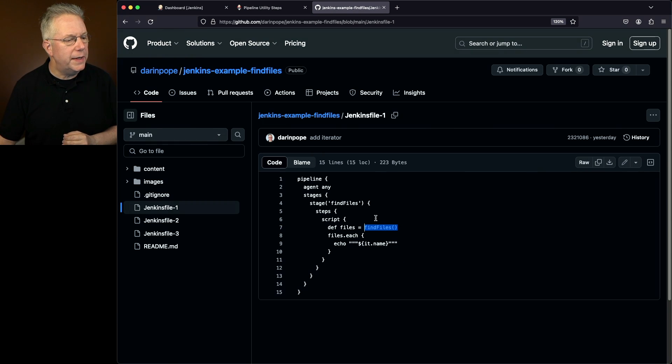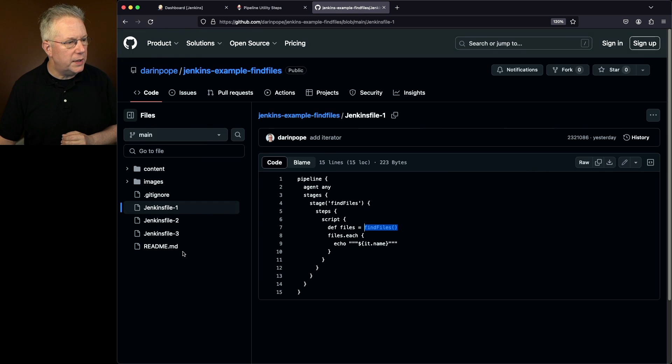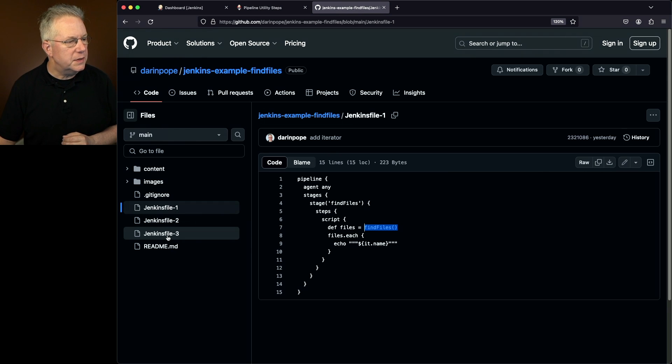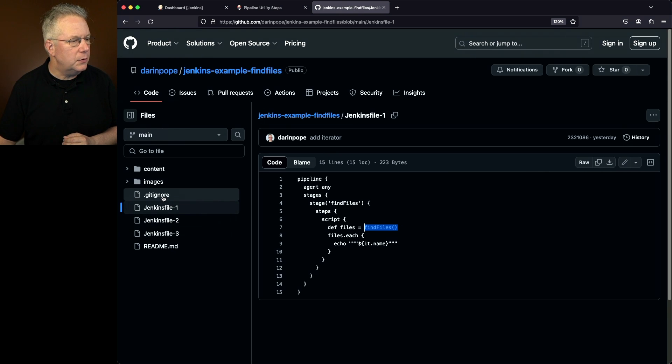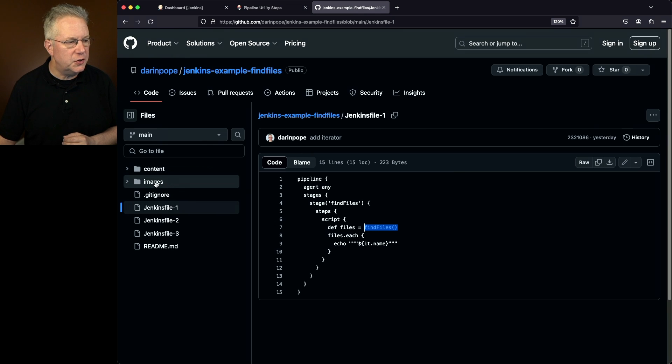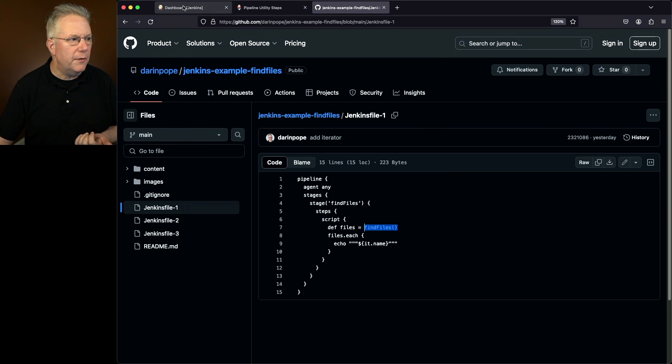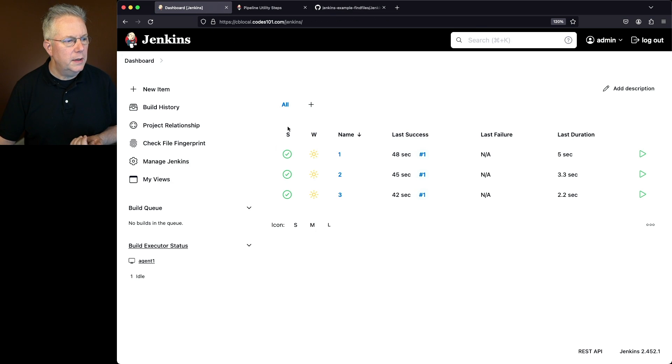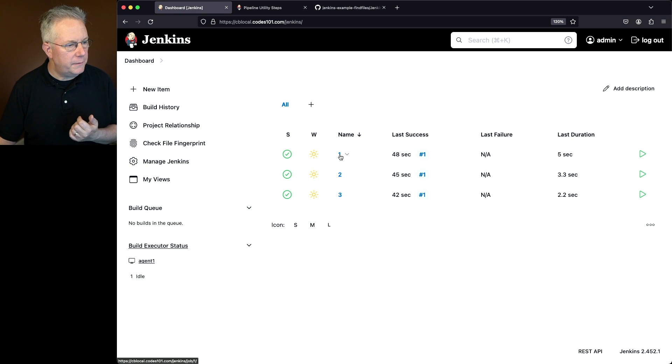So if we go ahead and take a look at this over off on the side we can see we have a readme, three Jenkins files, a gitignore, and a couple of directories. An images directory and a content directory. Let's go over to our controller and take a look at the output of 1.